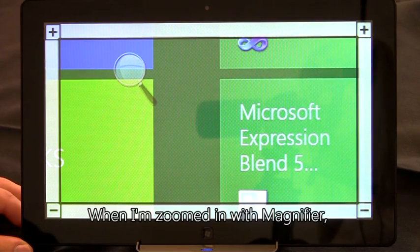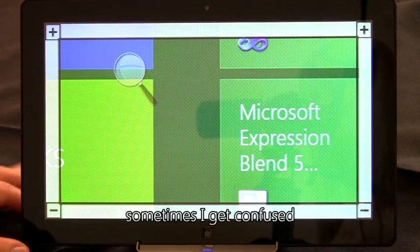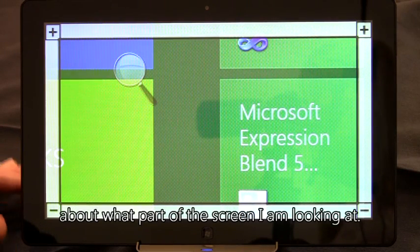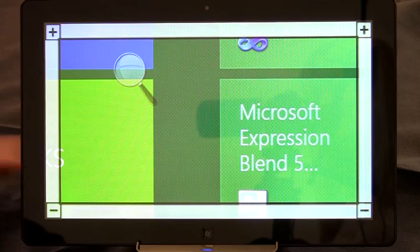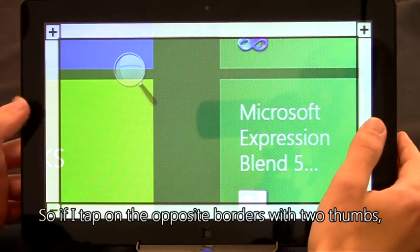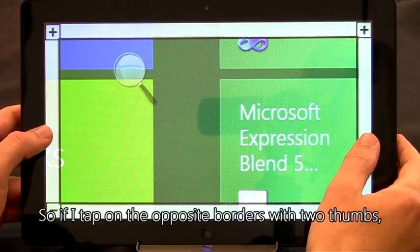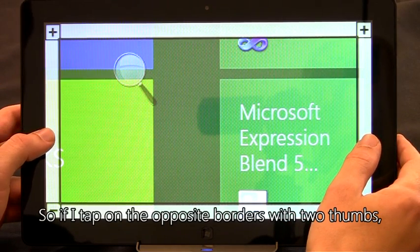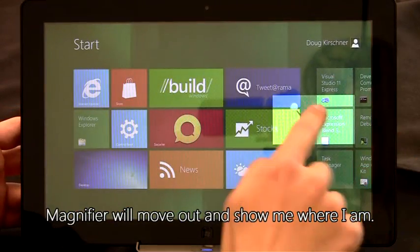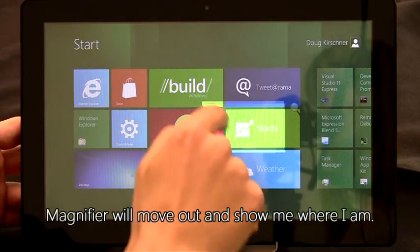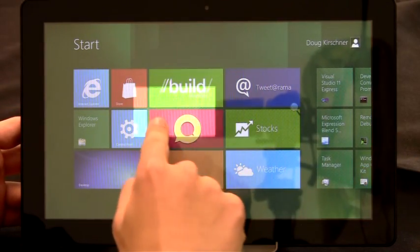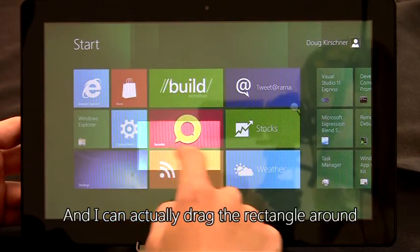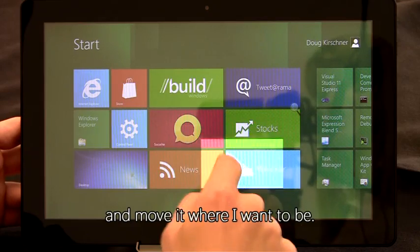When I'm zoomed in with Magnifier, sometimes I get confused about what part of the screen I'm looking at. So if I tap on the opposite borders with two thumbs, Magnifier will move out and show me where I am. And I can actually drag the rectangle around and move it where I want to be.